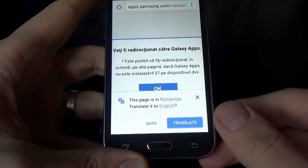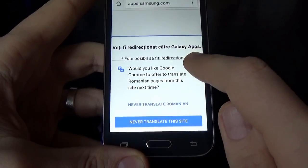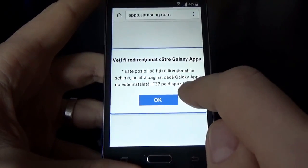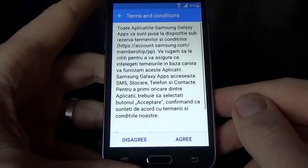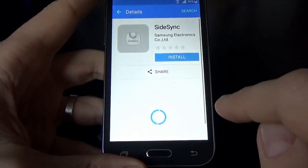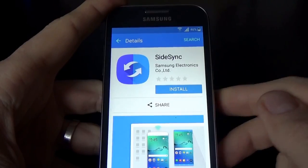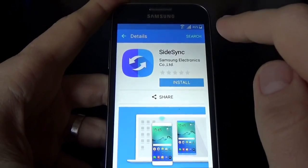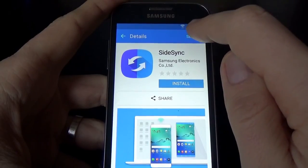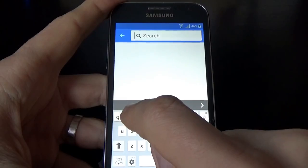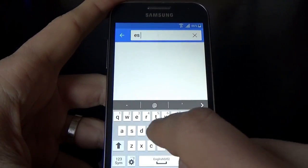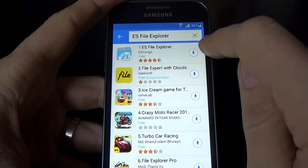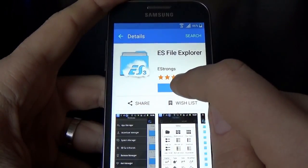Click back again and now click OK. You will be redirected to Galaxy Apps. Click Agree. The software asks you to install SideSync — I don't want to install SideSync, so I will click on Search. Let's type ES File Explorer. Here it is. Click on it, then click Download and click Install.